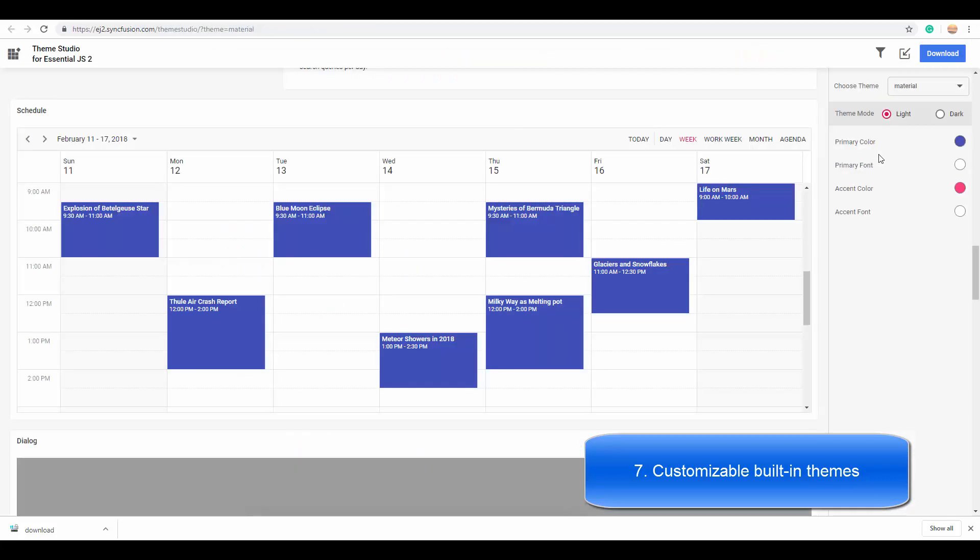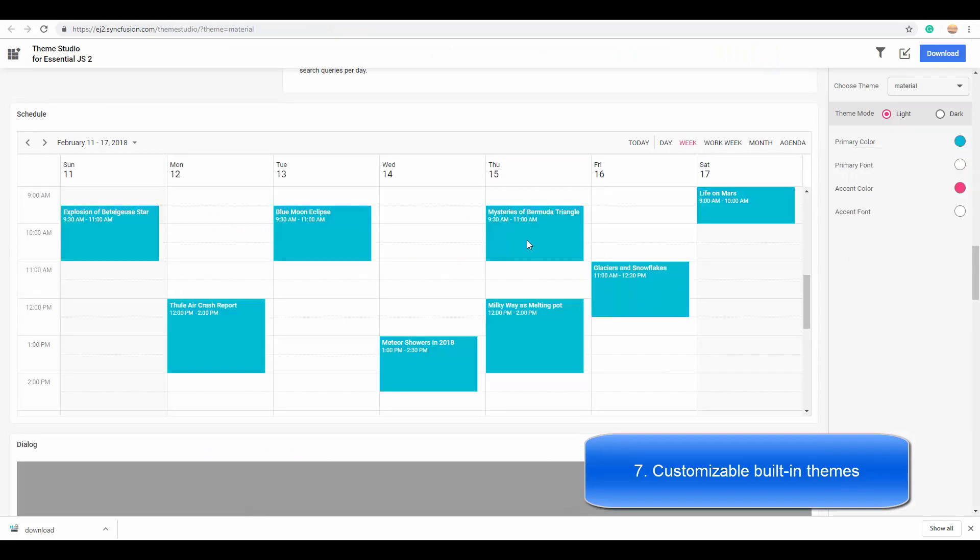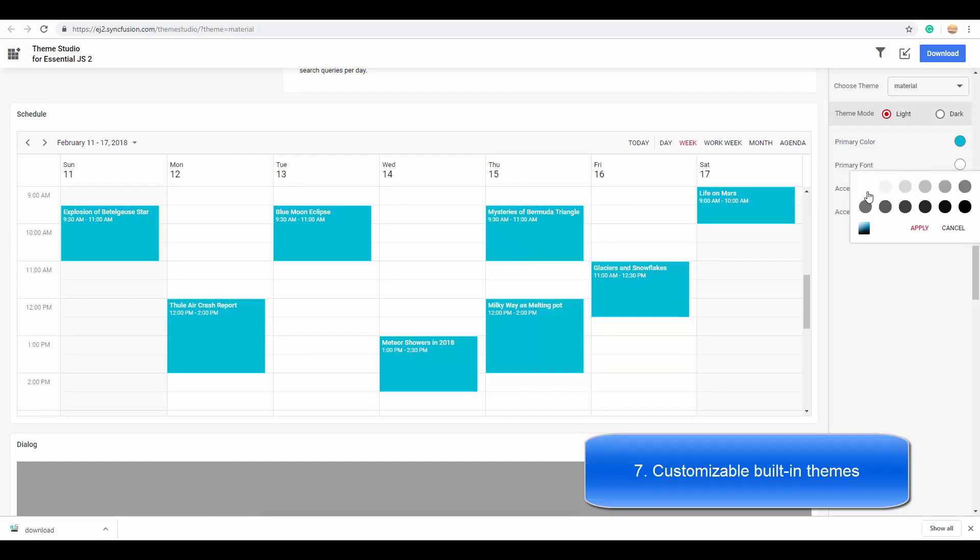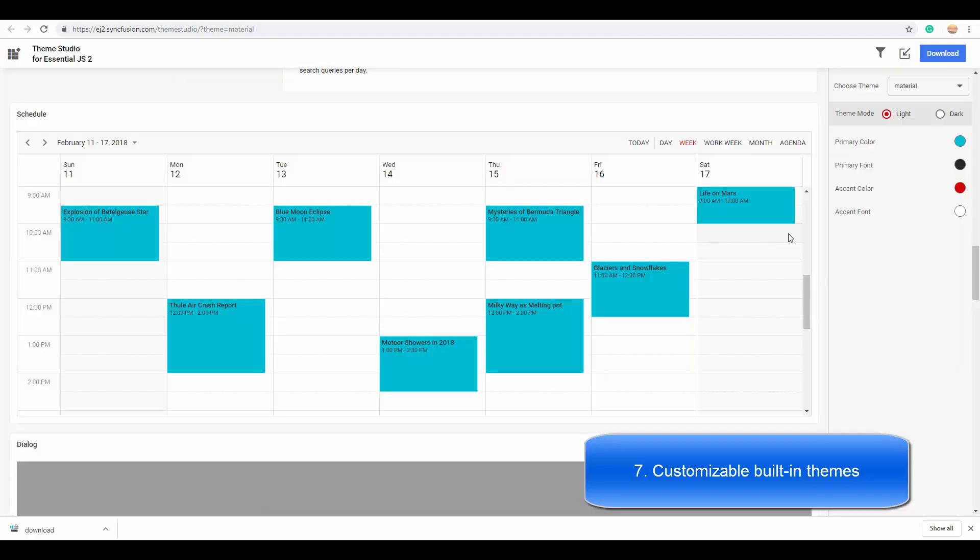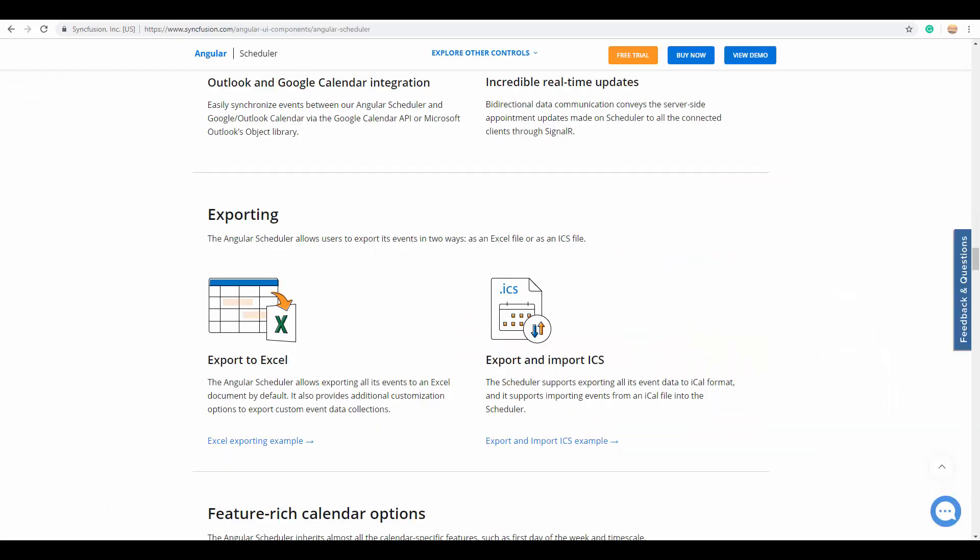Here I am simply changing the primary color to some other color. You can see the changes here. Let me change the primary font color from default white color to some dark gray and I am applying it now. You can see the changes here.